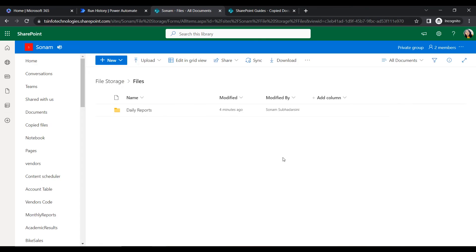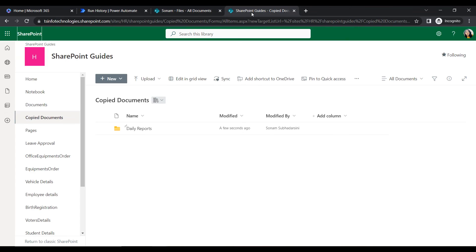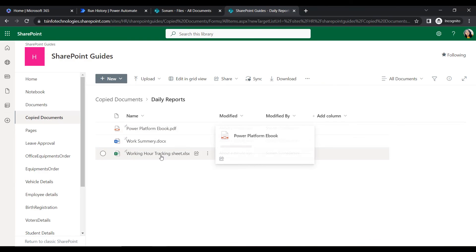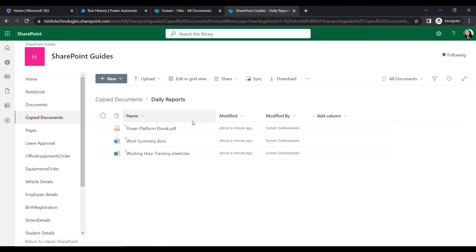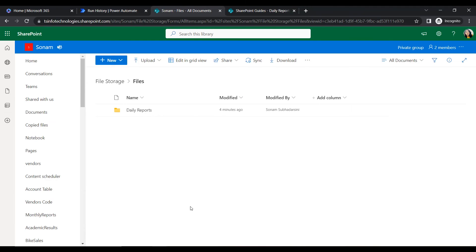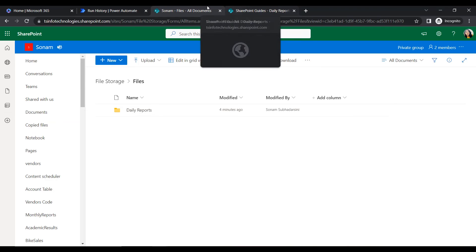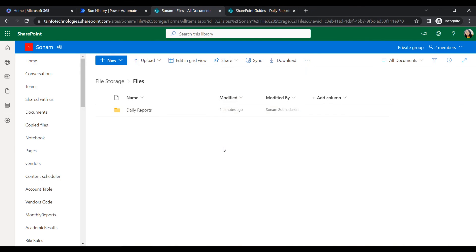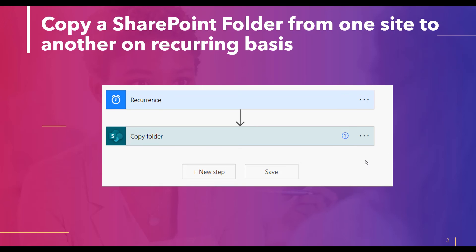This is our source site address and this is our destination. Within the destination, we can see that all the daily reports - from clients, users, candidates, or employees - have been successfully copied from the source to the destination location. This is how we can create a schedule-based cloud flow.